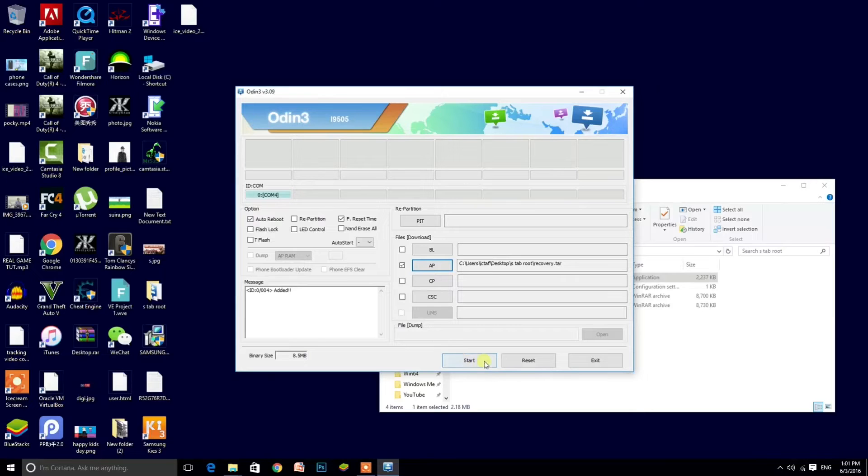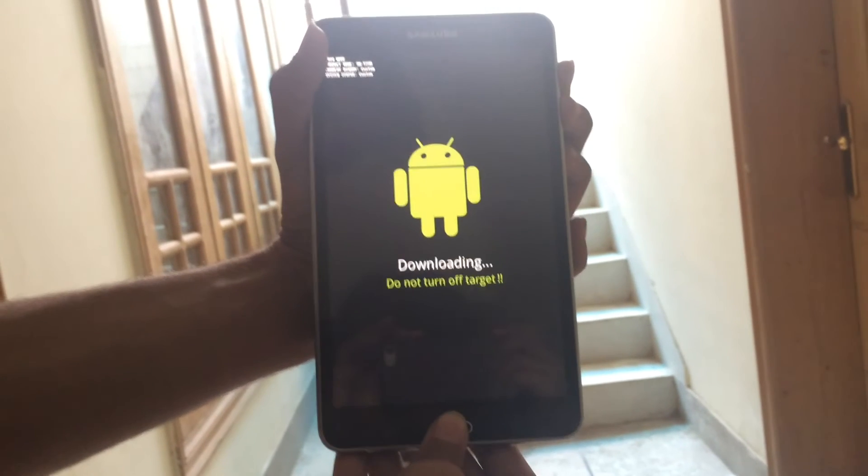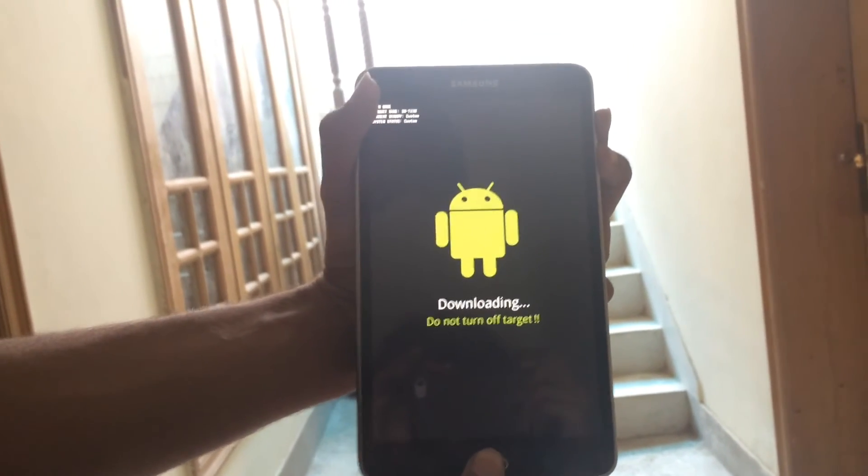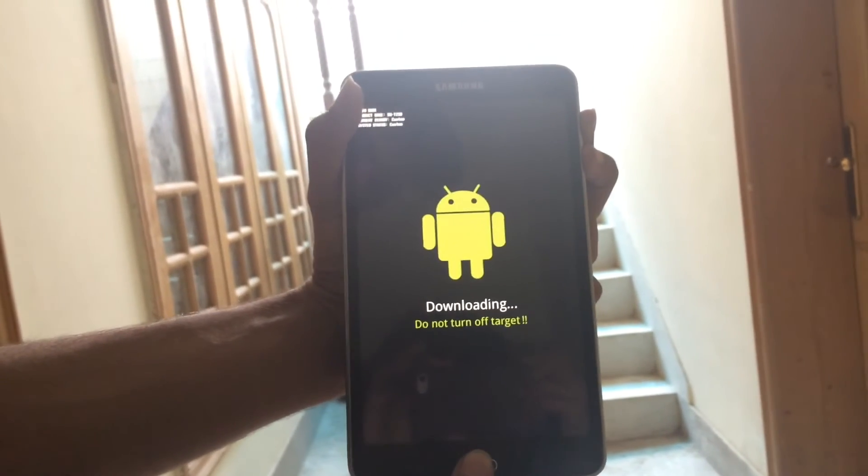Now hold the power button, volume up button, and home button until the recovery comes, which is TWRP.